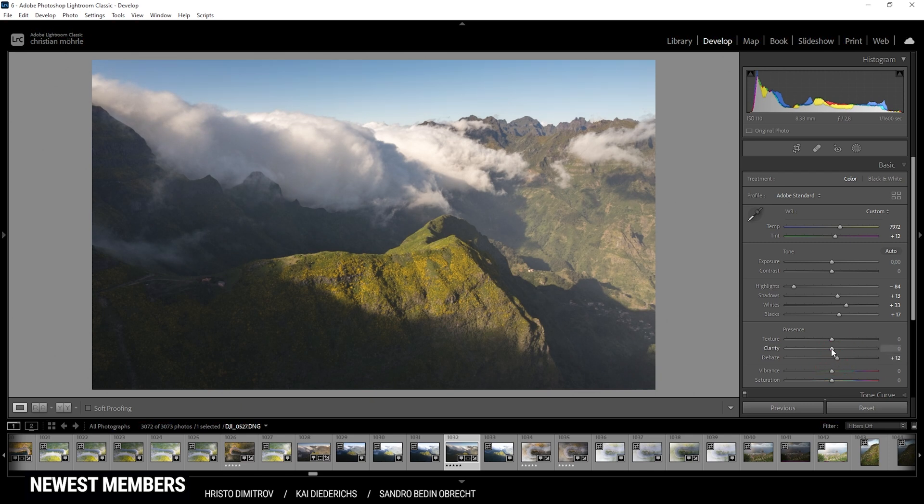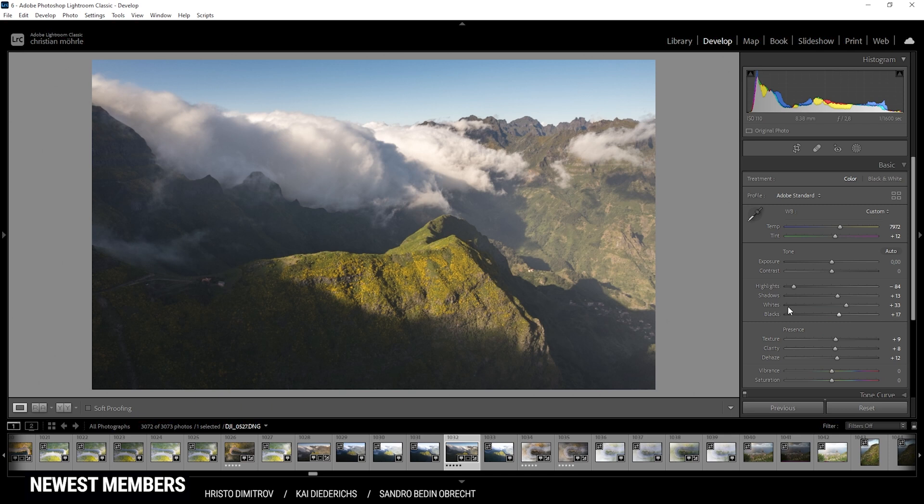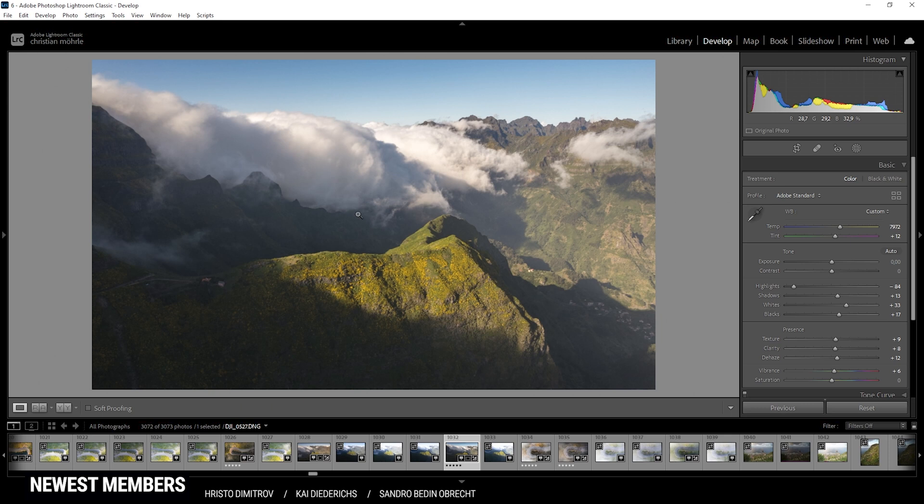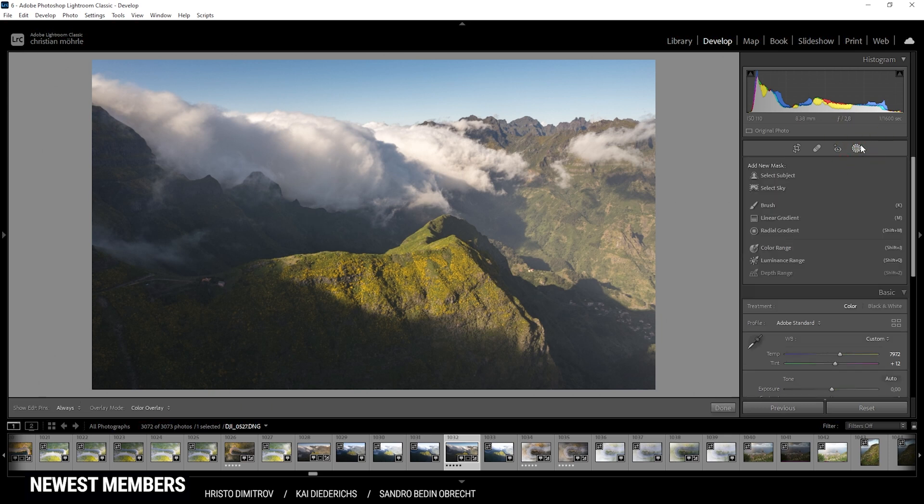So for that, I can simply add some dehaze, which will already help with the contrast. I also want to bring up the clarity and some texture just to give this image some sharpness. Finally, I do want to add a little bit of vibrance for some stronger color tones. All right, that's it for the base adjustments. Now let's head into the masking menu.